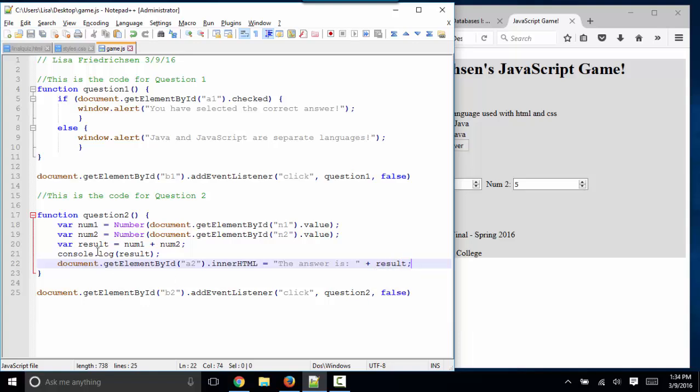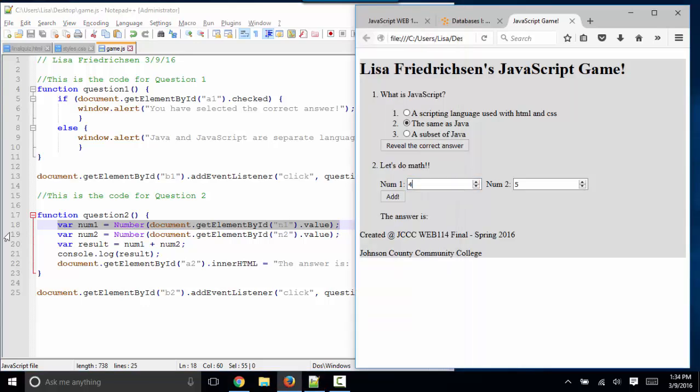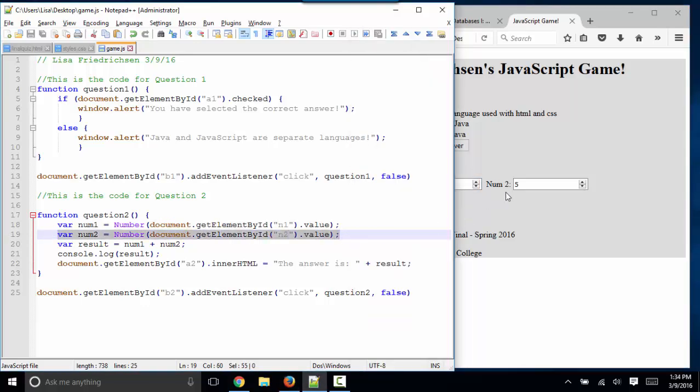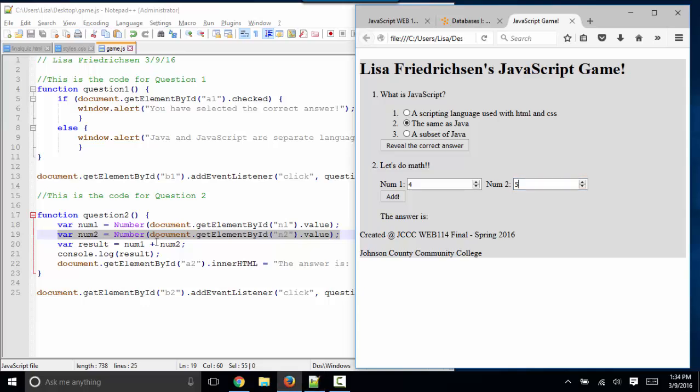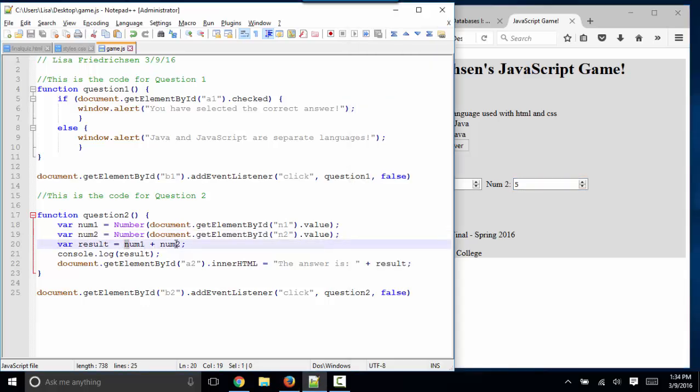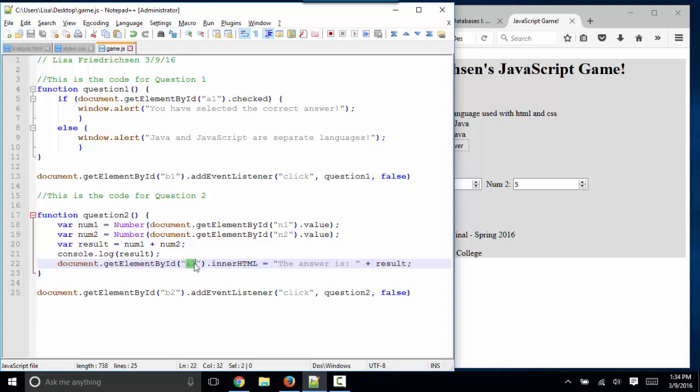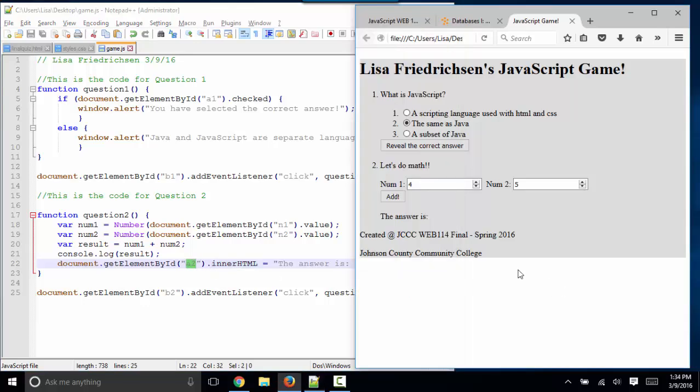So now I've declared two variables. I'm getting the value from n1 from that text box. I'm getting the value from n2 from that text box. I'm adding them together and putting the total in result. I'm console logging result. And I'm also putting result plus this text in the innerHTML property of whatever is A2. And we know that's a paragraph.